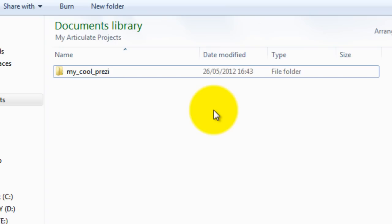So it will not work with PEZ files, it must be a portable Prezi.